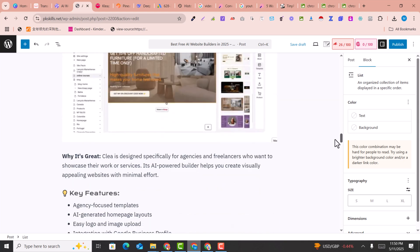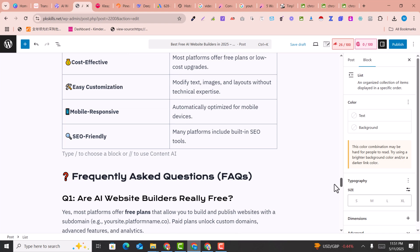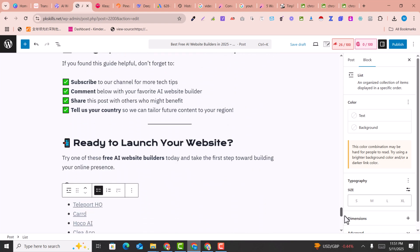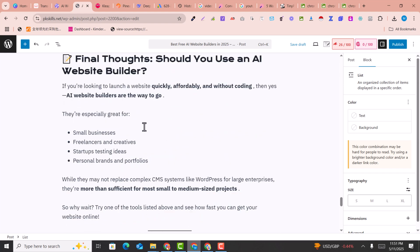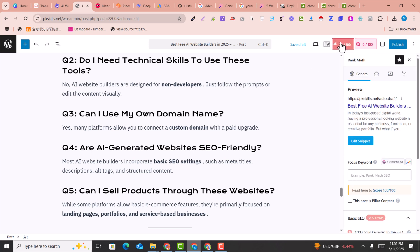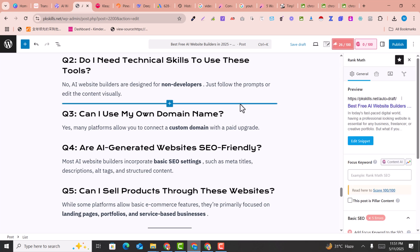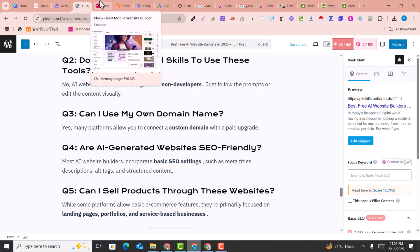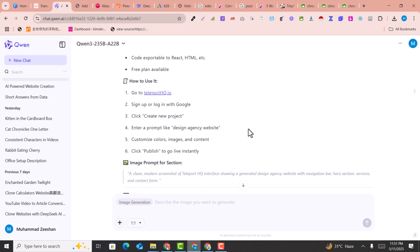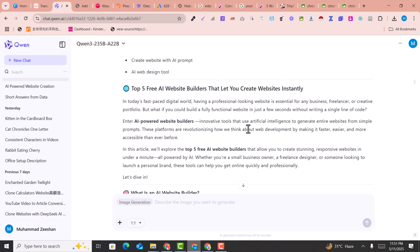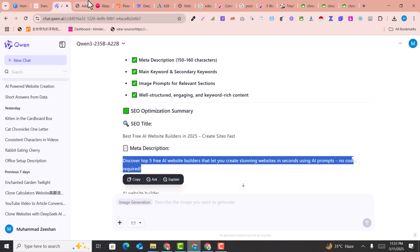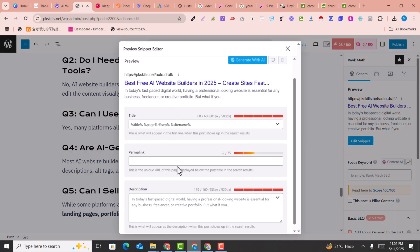Now let's check the SEO score. For checking on-page SEO score I'm using the Rank Math SEO plugin. We just need to add the meta description and everything else that is needed. Go to the top of the article — the AI provided the meta description and all other details at the top.